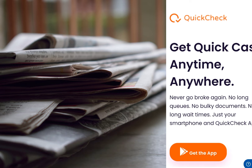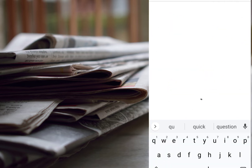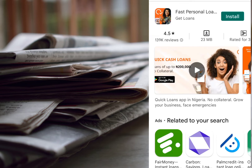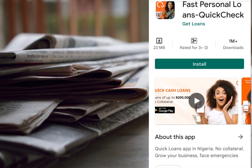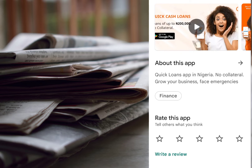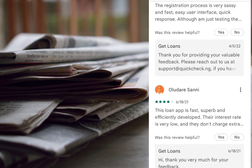We're going to be looking at their website, quickcheck.ng. So they say never go broke again — no long queues, no bulky documents, no long wait times, just your smartphone and the QuickCheck app. The app is on the Google Play Store. When you search for the QuickCheck loan app, you'll see 'Fast Personal Loans — QuickCheck, Get Loan.' The app has a 4.5-star rating and has over 1 million downloads, meaning more than 1 million people in Nigeria have downloaded it. It's a quick loan app — no collateral — for business growth or emergencies.